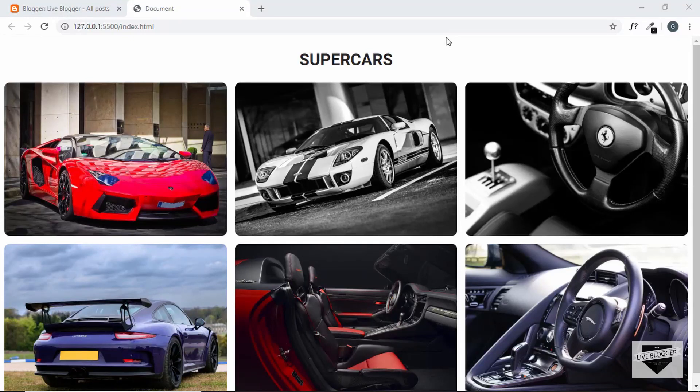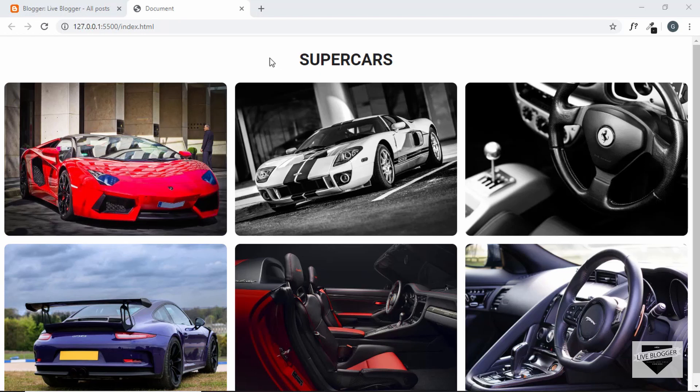Hi everyone. Welcome to Live Blogger. In this video, I'll show you how to add this photo gallery that we created in the last video to your Blogger or your WordPress websites. So let's get started.